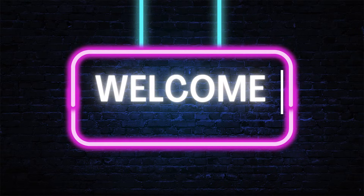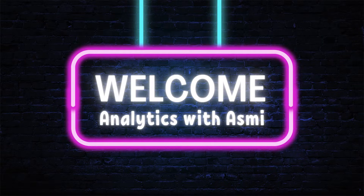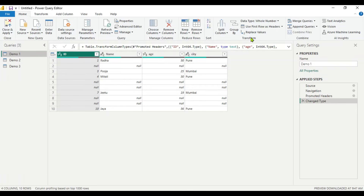Hello everyone, welcome to Analytics with Asmi. When preparing data for analysis, treating null or blanks for proper transformation, normalization, or data structuring ensures a clean dataset for further processing and data analysis. Otherwise, it might give you unexpected results or inaccurate analysis and visualization.